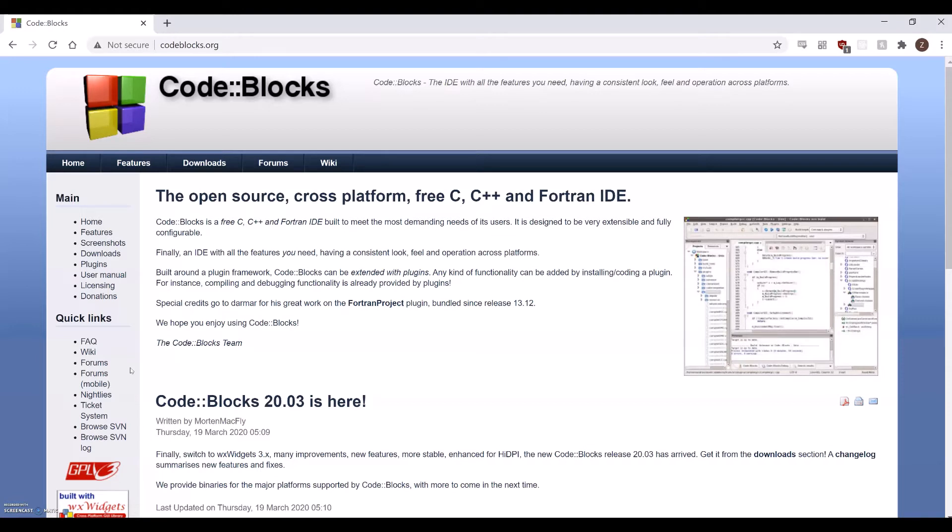Just to call out before beginning, this tutorial works for Windows machines. If you have a Mac, download and install the IDE named Xcode.